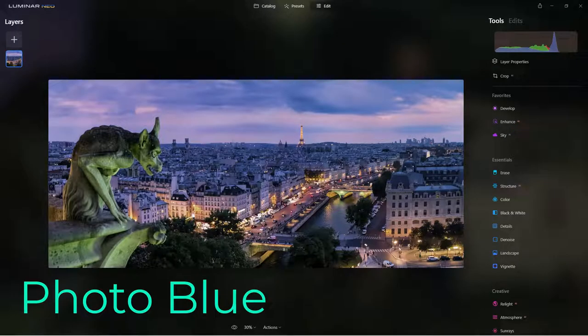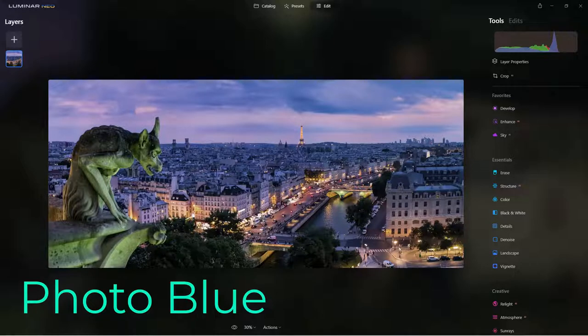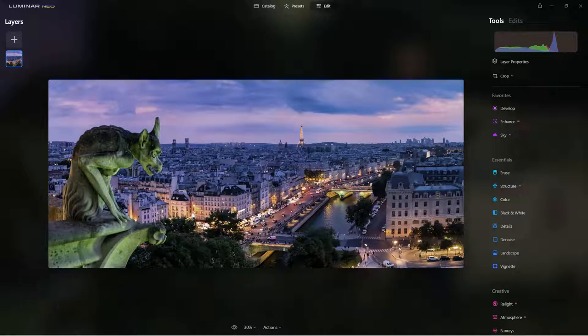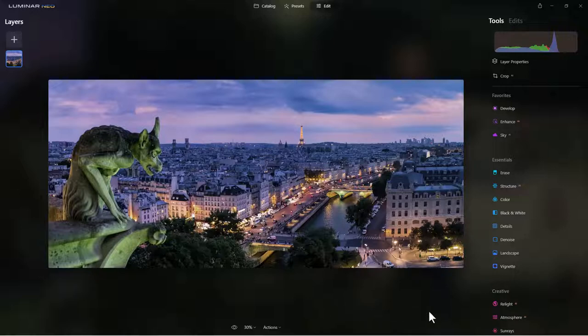Hey everybody, this is Dean and welcome to Photo Blue. Today I thought I'd do a video on some tips and tricks on how to blend different photographs together into a photo collage using Luminar Neo. So we're gonna have some fun with this today and we're gonna start with this image. All these images I got off of Pixabay.